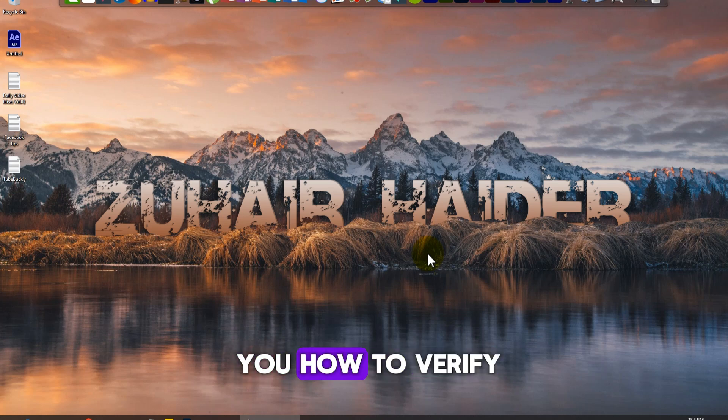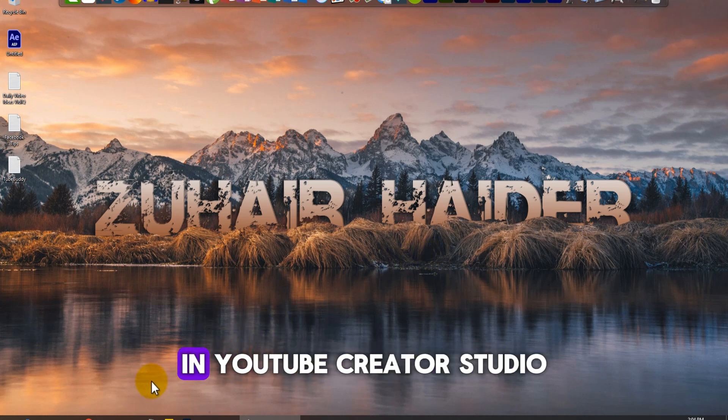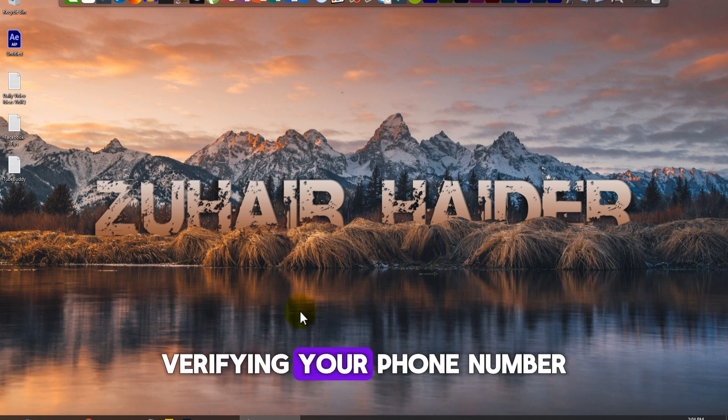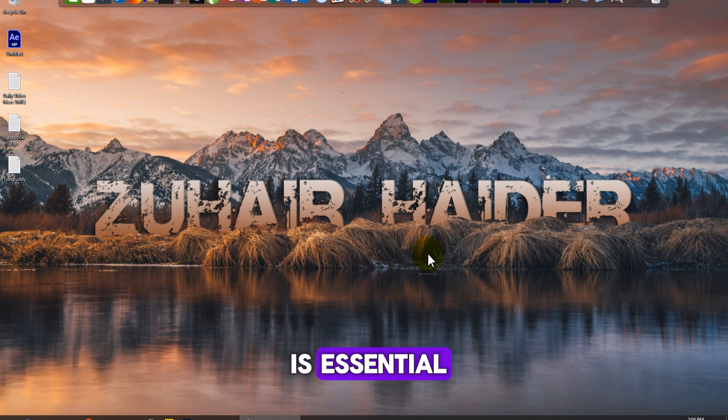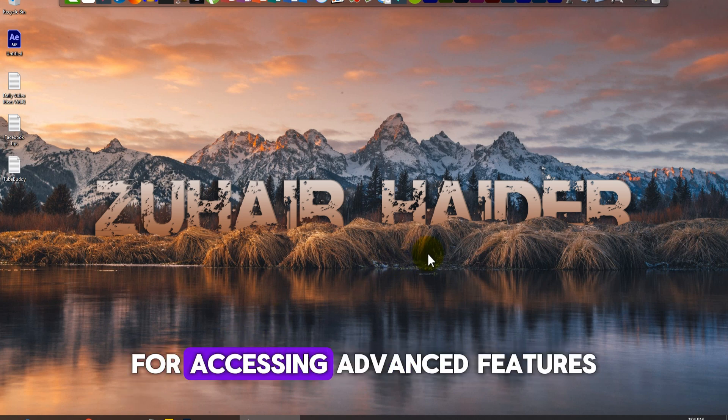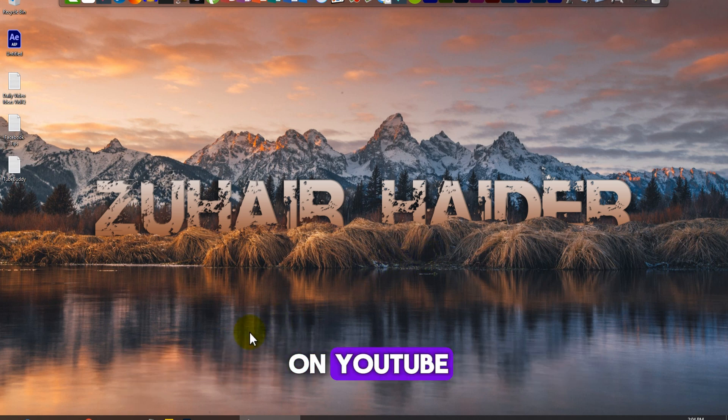I'm going to show you how to verify your phone number in YouTube Creator Studio. Verifying your phone number is essential for accessing advanced features on YouTube.